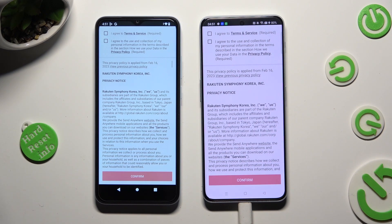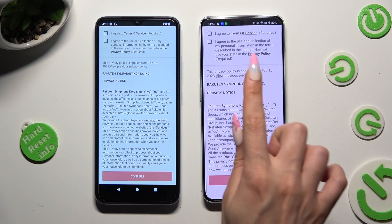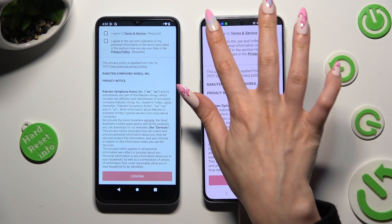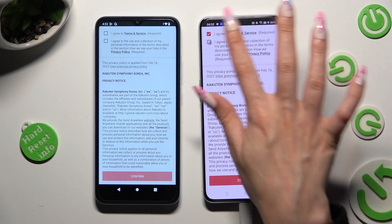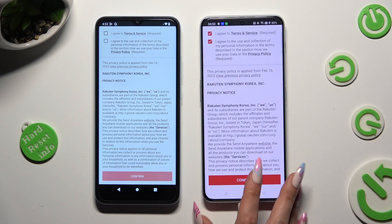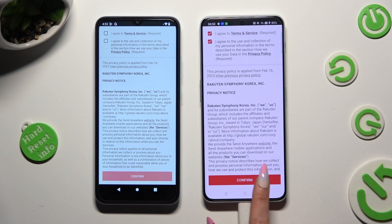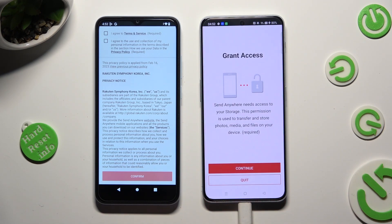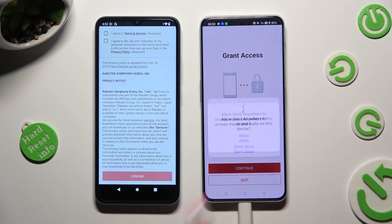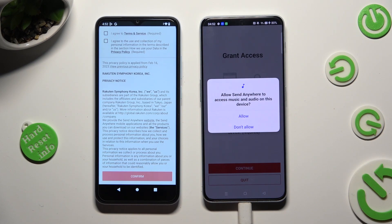Now, in order to set it up, tap on the same options on both smartphones. Begin by selecting I Agree at the top, then tap on Confirm, Continue, and Allow.